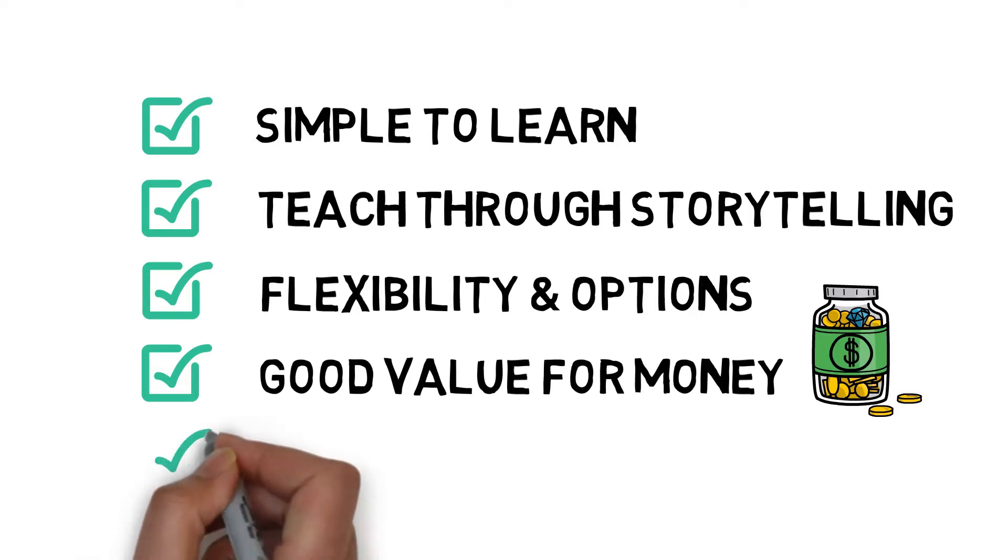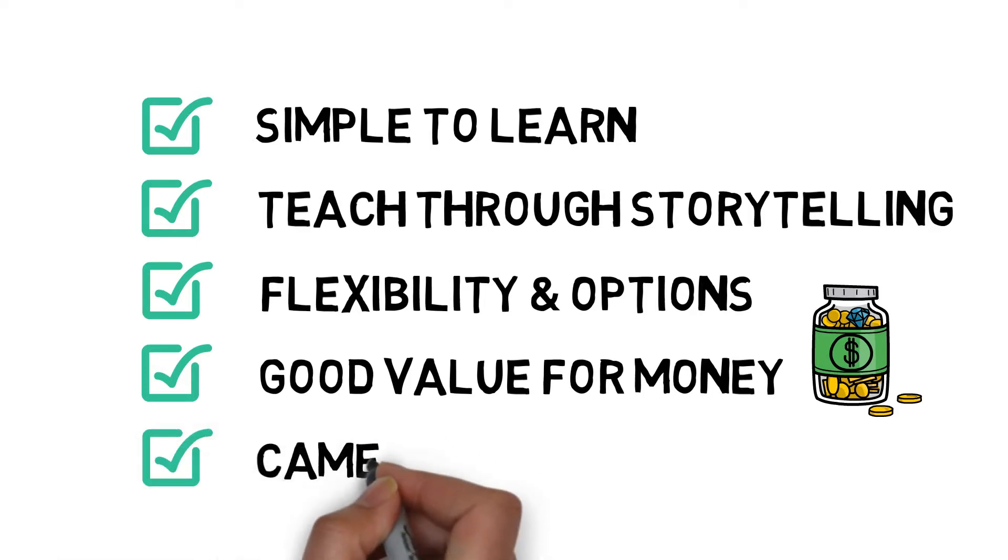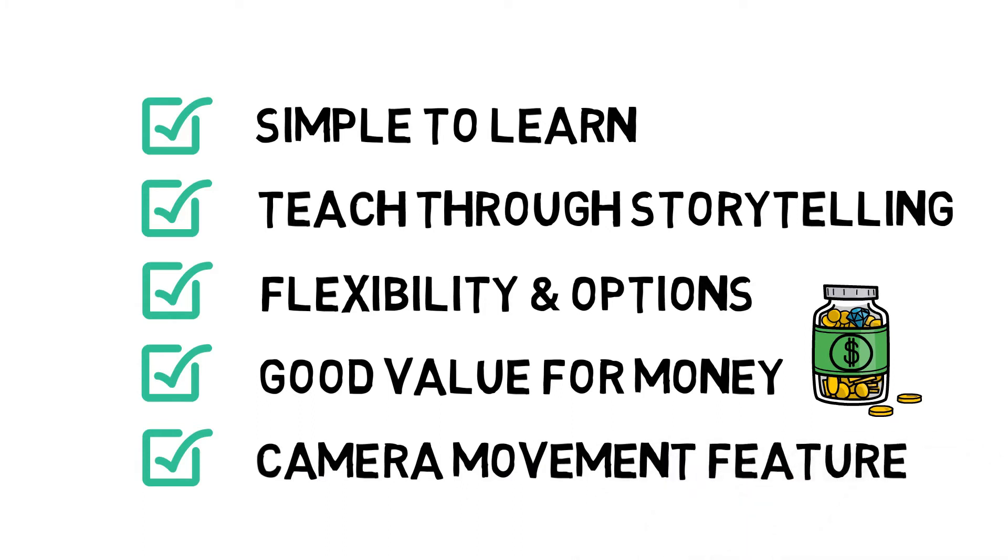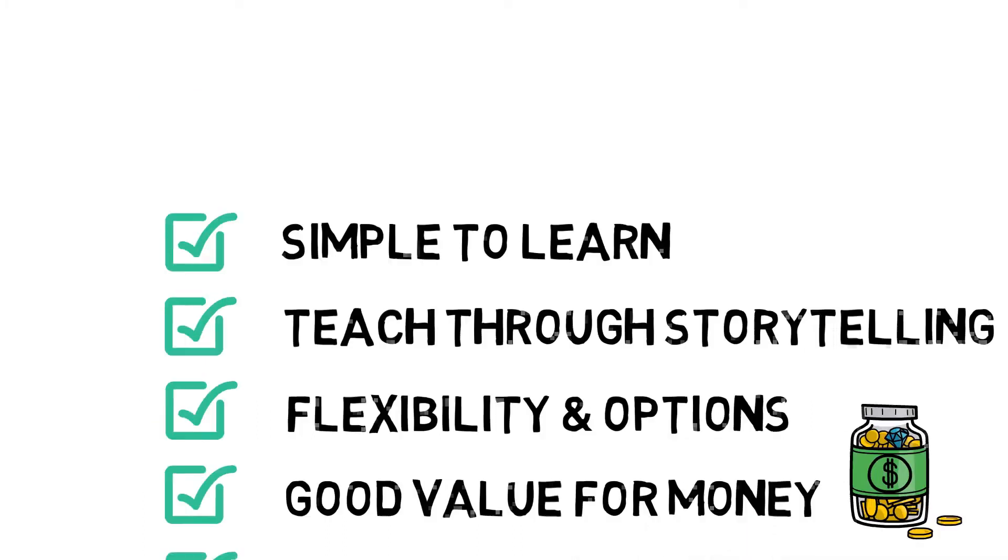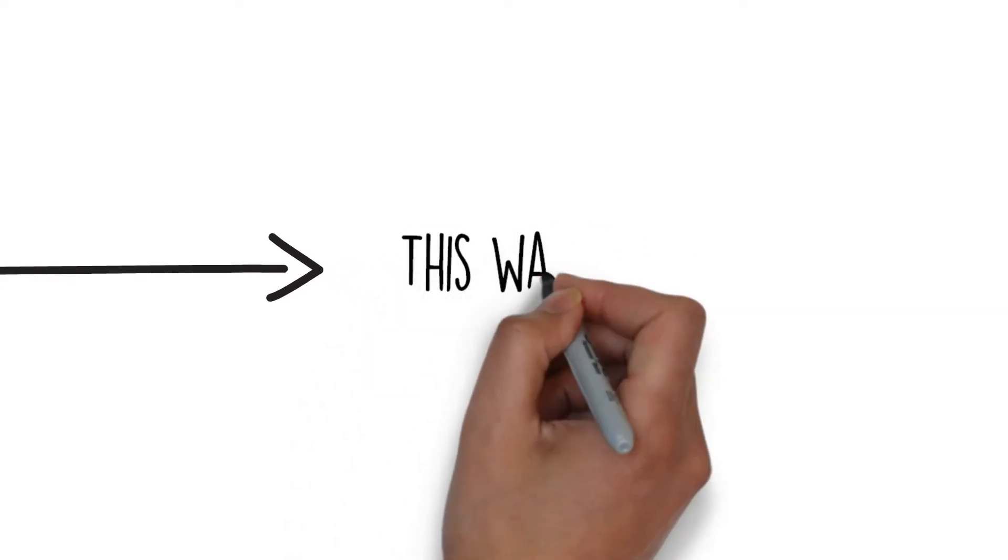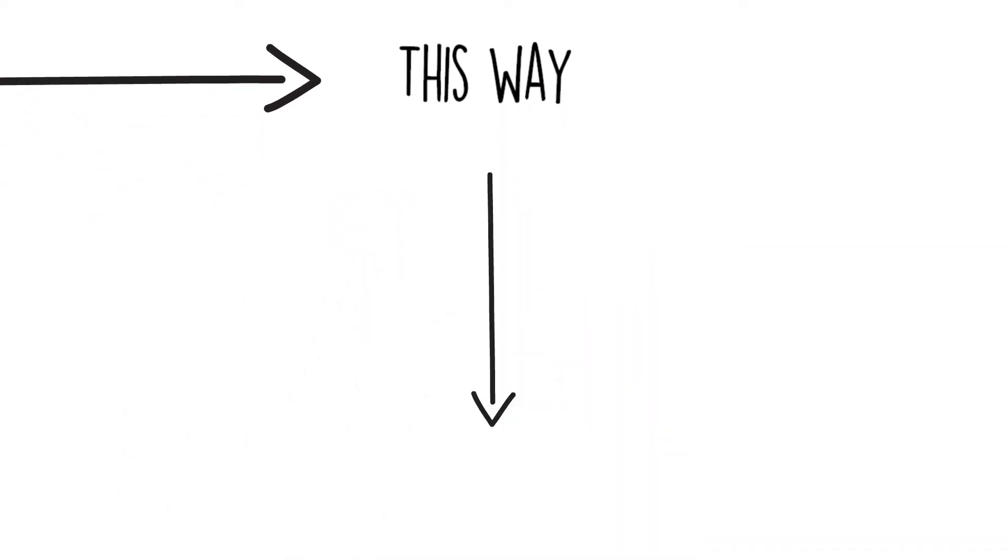And lastly, and this one might sound a little bit odd, I love that effect of camera movement rather than just the page being wiped, which was one of my negatives when I trialled Doodly. It just felt much more static, whereas VideoScribe have got it spot on.